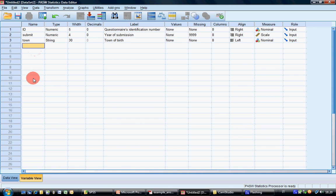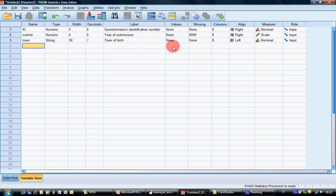Town is nominal for sure. If you would like to recode manually all the towns — for example saying Bolzano is 1, Meran is 2, Brixen is 3, Sterzing is 4, and so on — you would need to declare it as numeric and do something different, which we will see later.